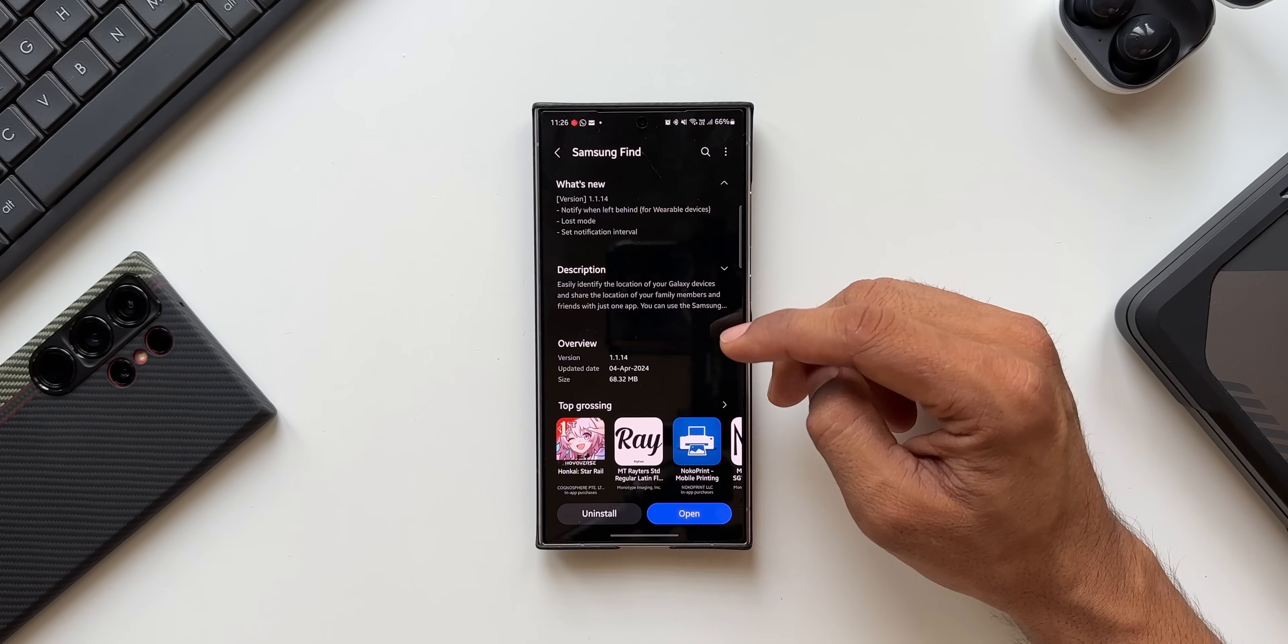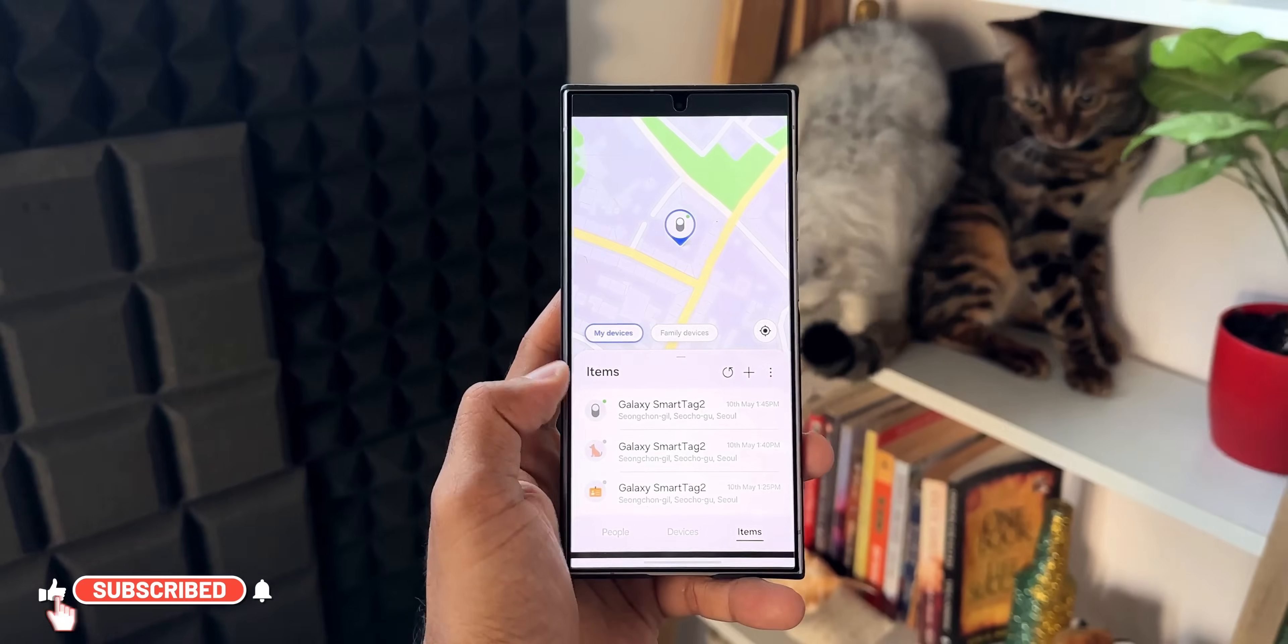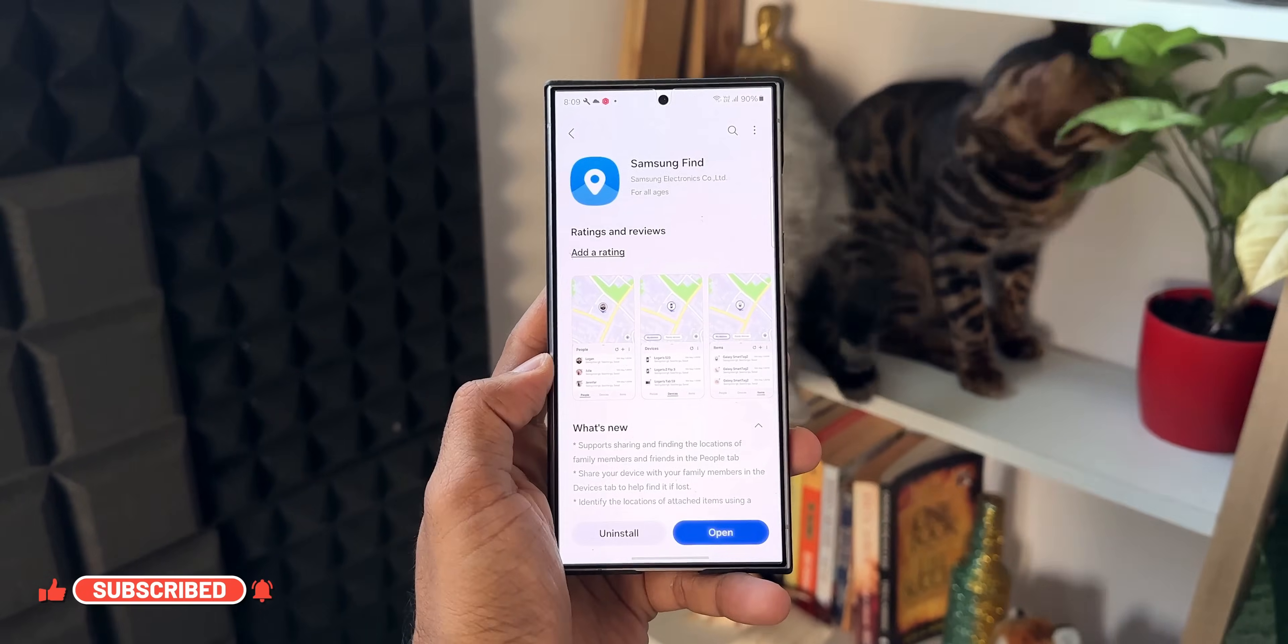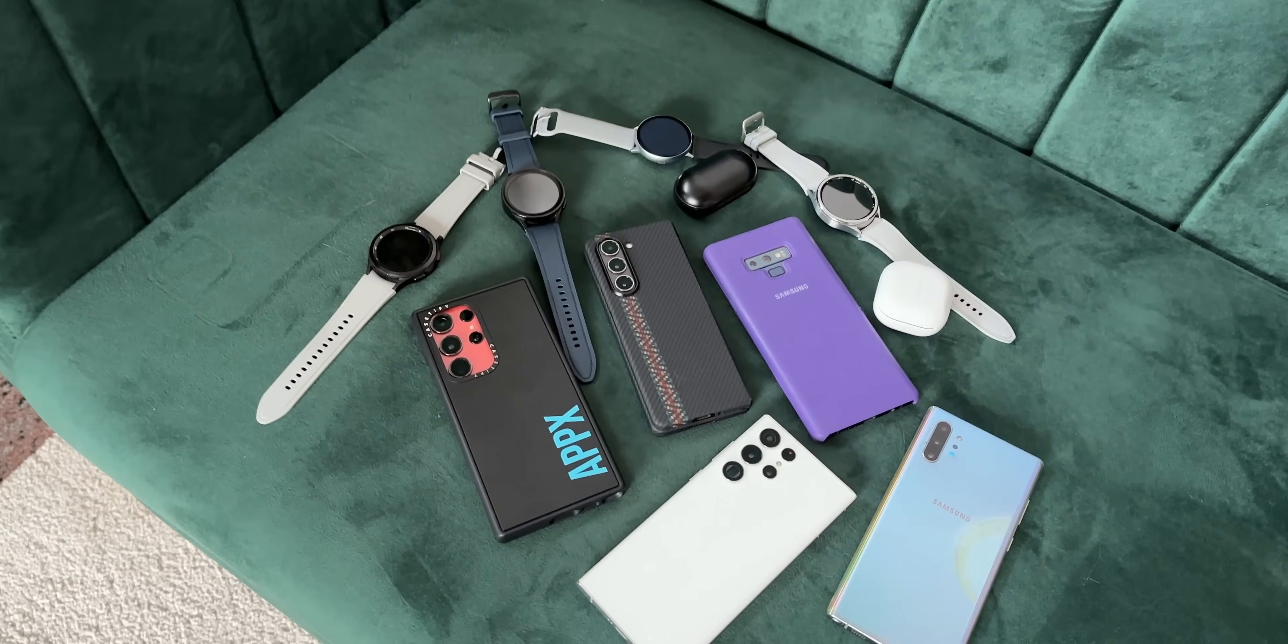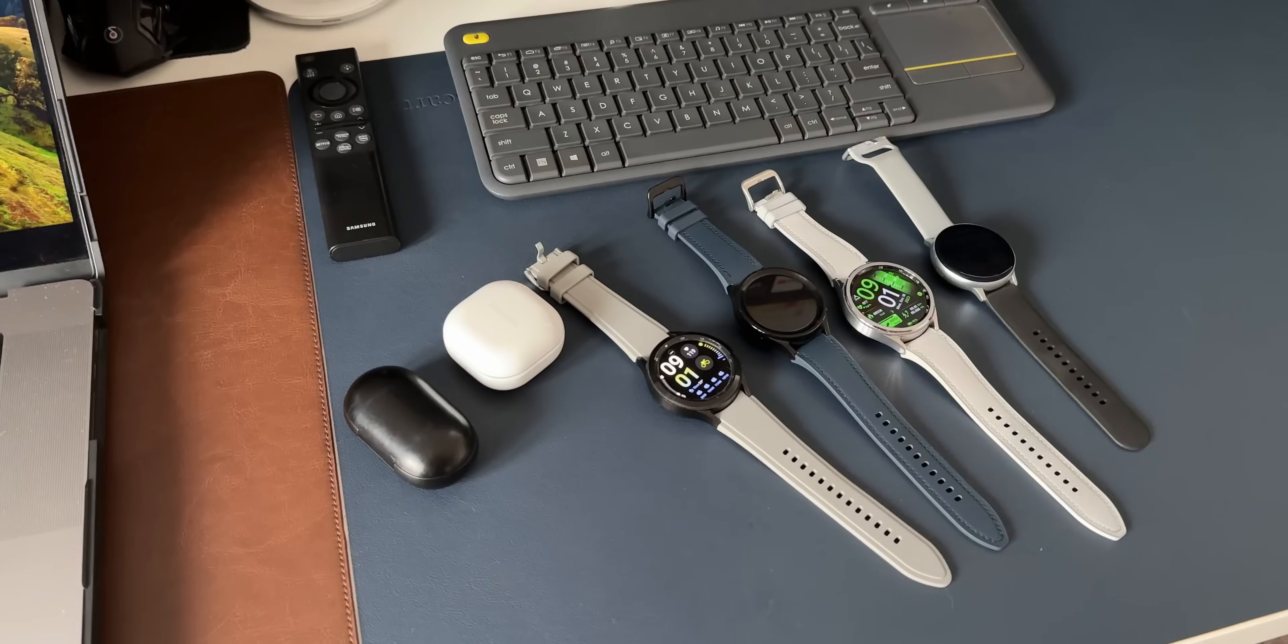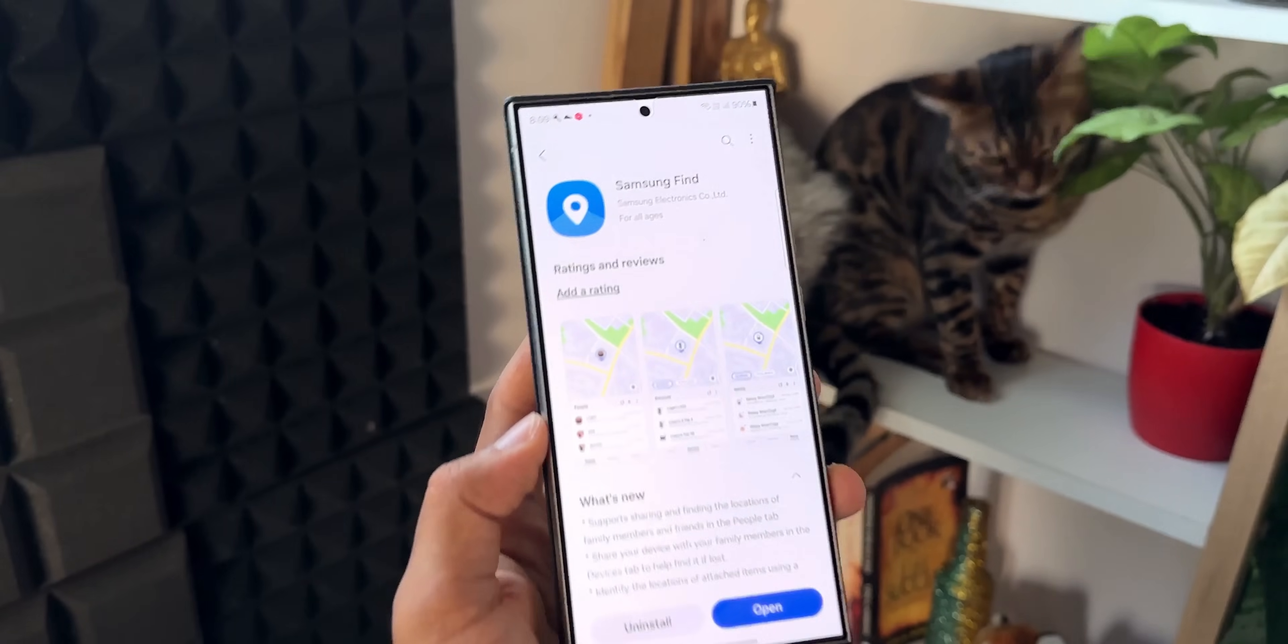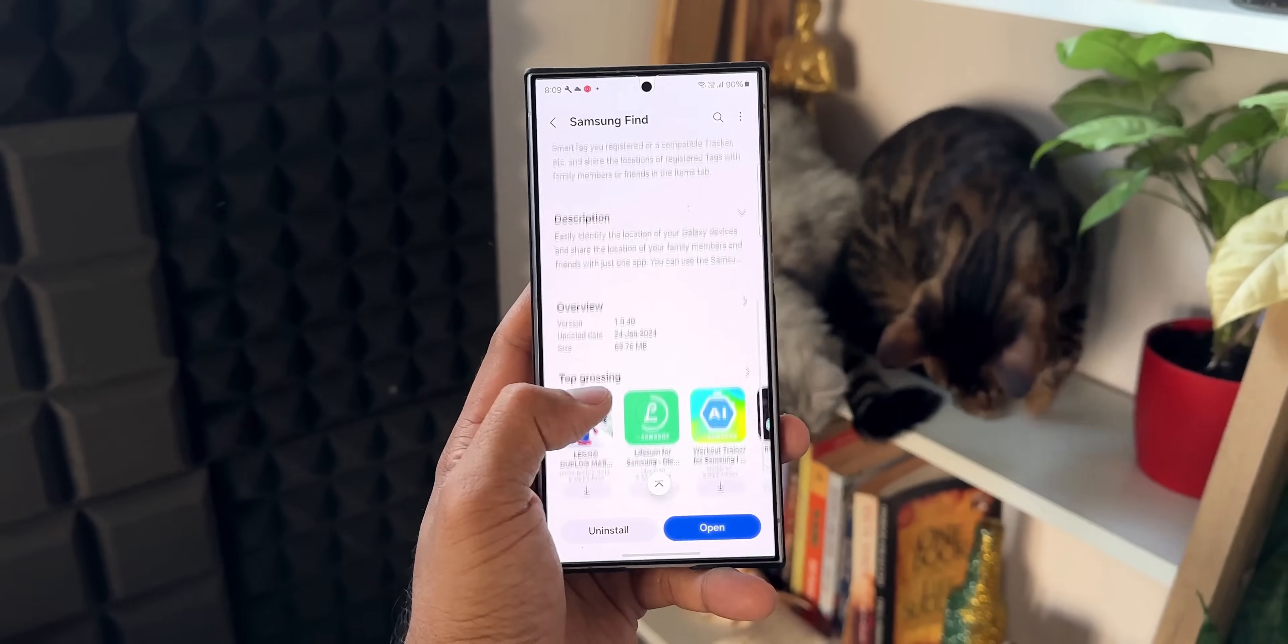This is a very essential and important app for Samsung Galaxy phone users because we will be able to find our lost devices or search the devices which are connected with the phone whenever you lose them or when you don't find them nearby.